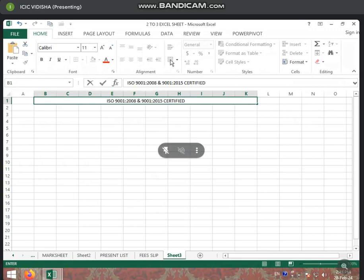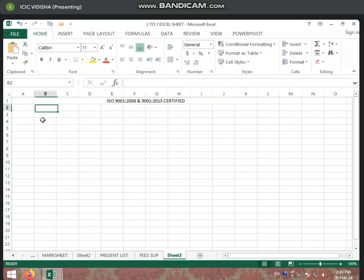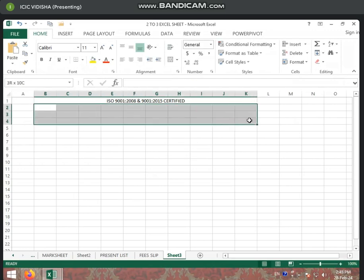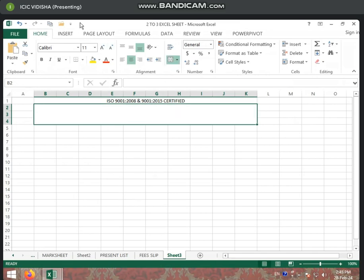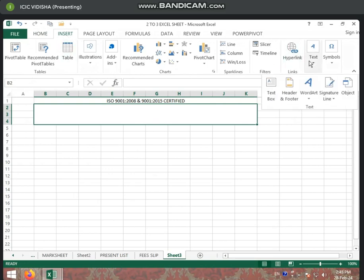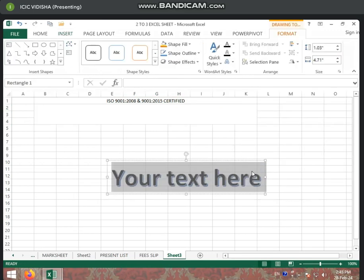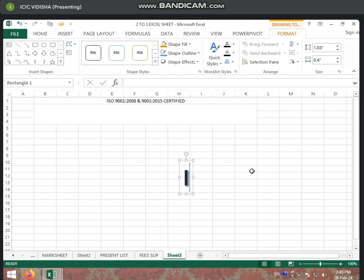Then you can write the name. You can select the name of the center. You can choose the end center. After this, you will tap the Insert tab. You will go to the Text group. If you can use the Text group, you can write in the Text group. We will write the Text group here.